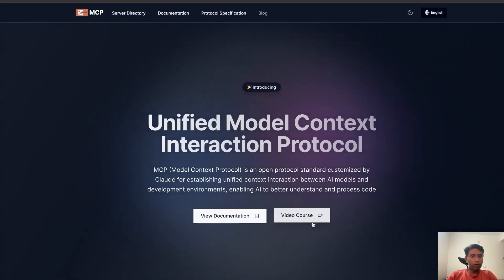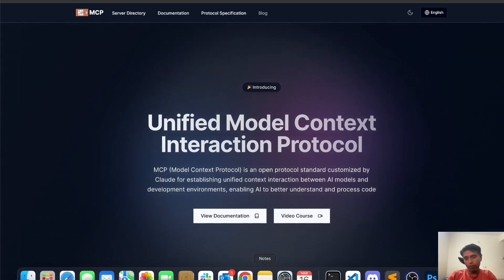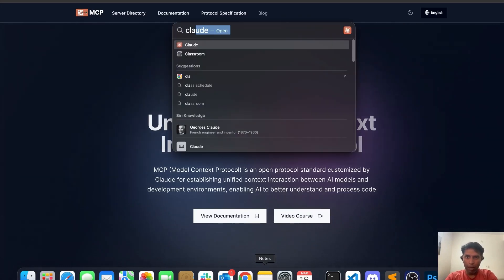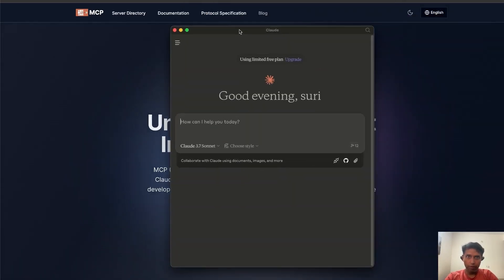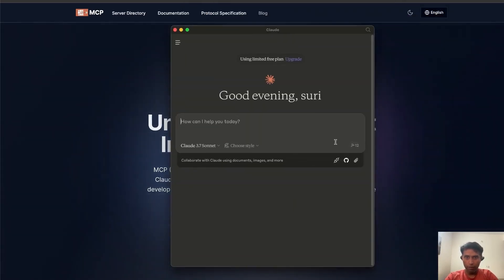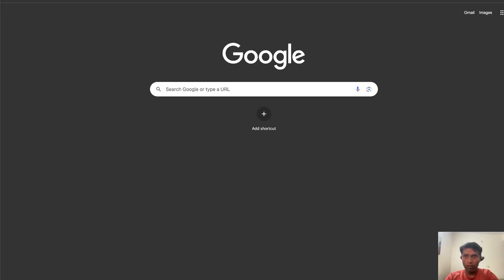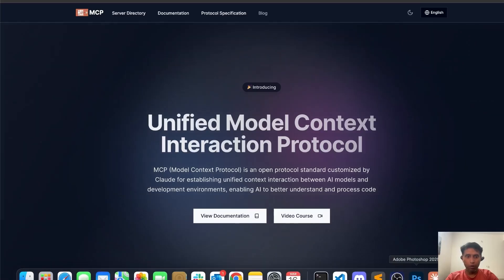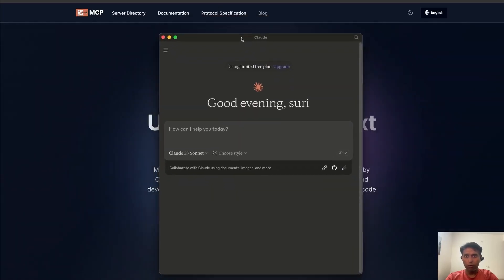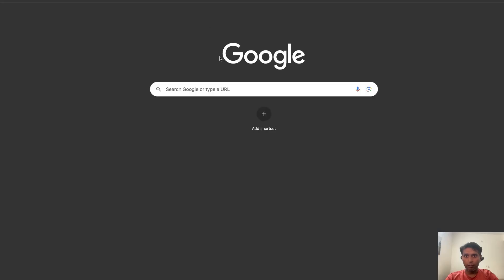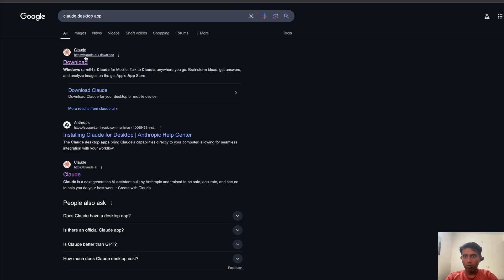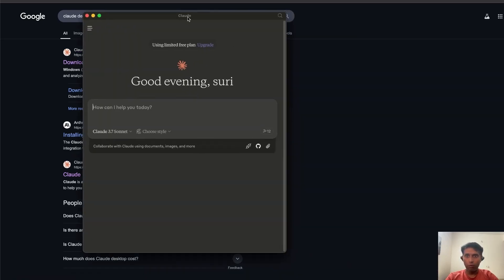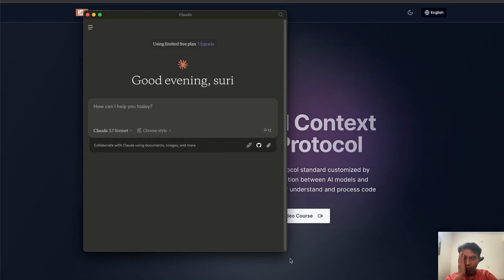So let's see what I'm going to do. I'm going to open Claude — for that you need the Claude Desktop app, not the web version. You can see here, this is the desktop app, not the browser one. Both are similar but they work differently. You can install it directly — just search 'Claude desktop app' and it's straightforward to install.